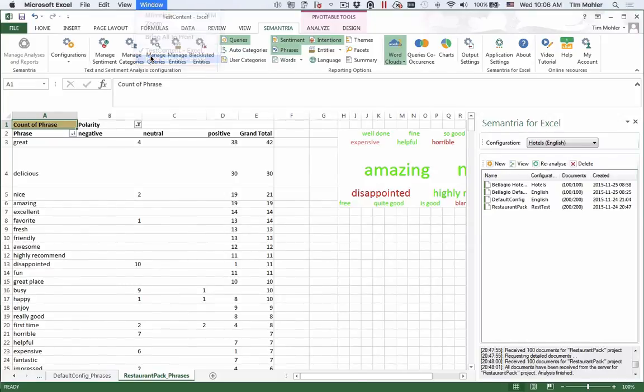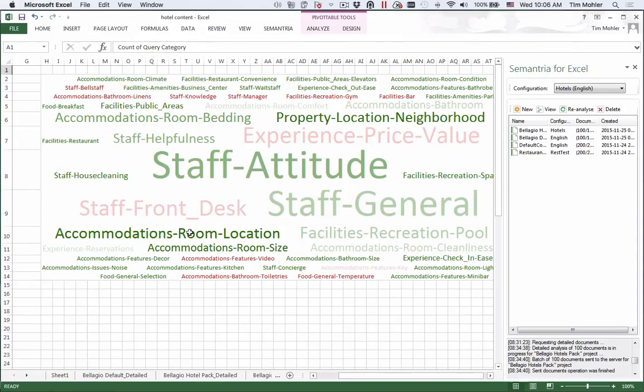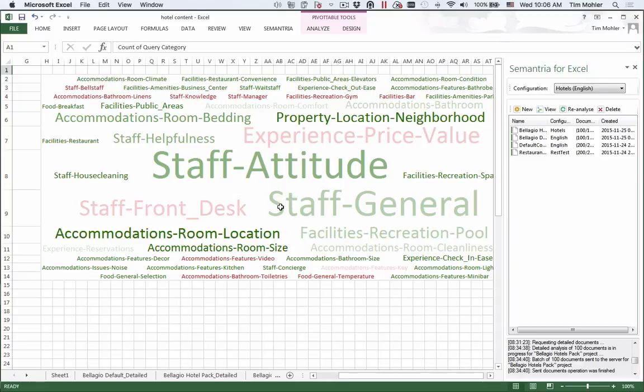Similarly, in the hotel content, we see a big difference in the queries. The queries are blank with default, but with the hotel pack we see here, staff attitude and general staff are by far and away the most popular things to discuss.